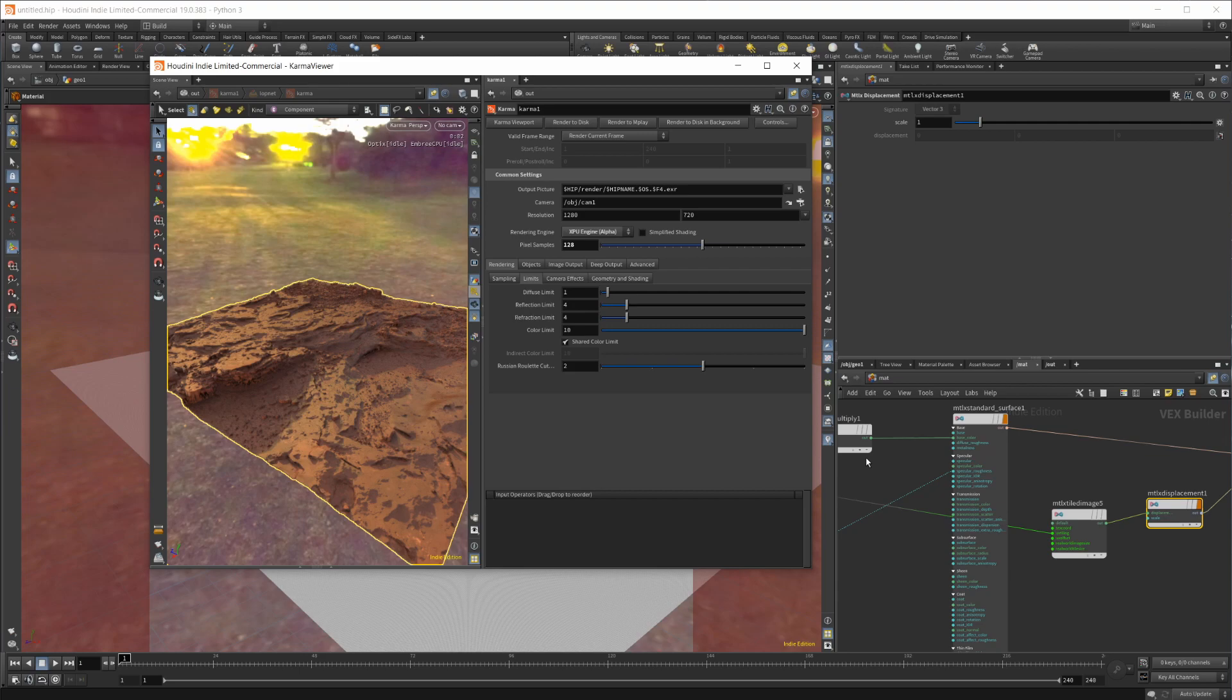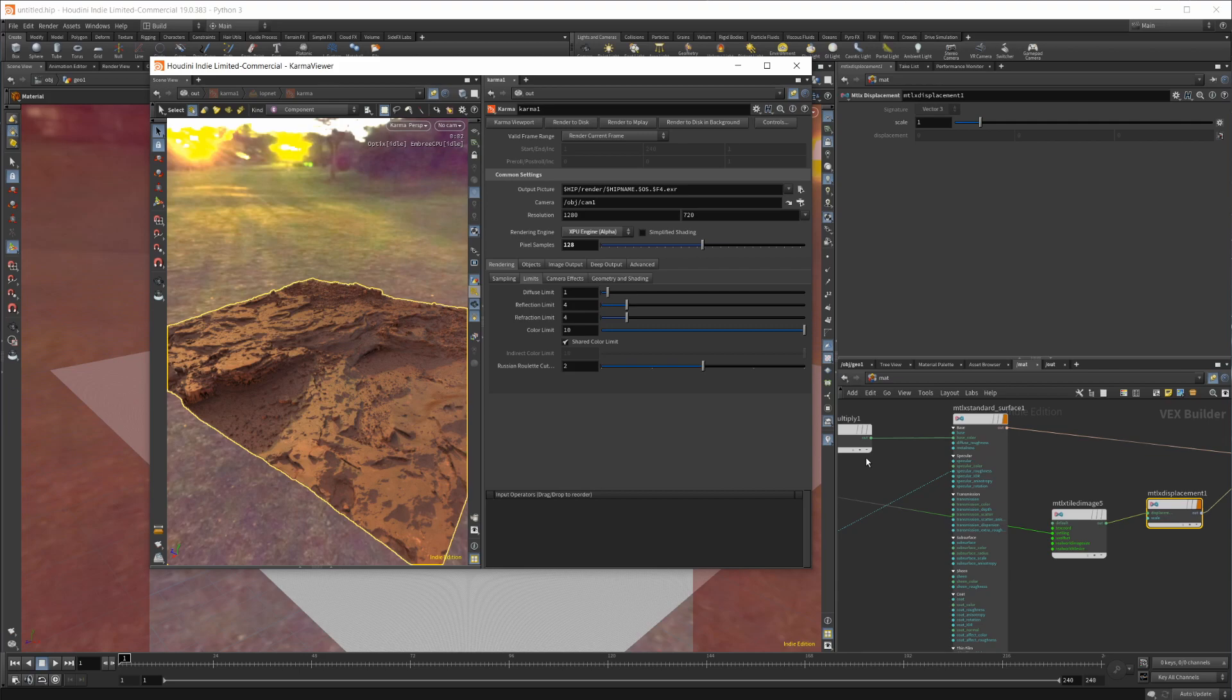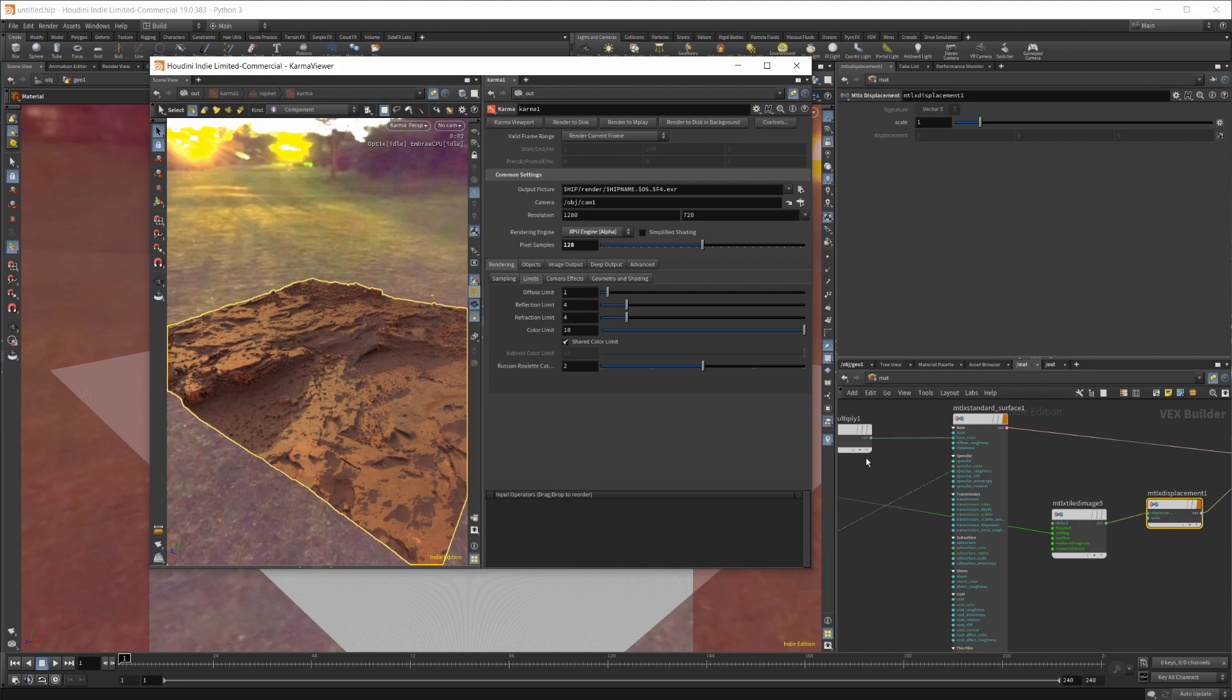I'm hopefully taking a look at that, also trying to get Redshift implemented into the Solaris context - get a Redshift Hydra delegate going. That'd be pretty sweet to use some of the new Solaris tools with that. Not sure fully if that's possible yet. Also probably going to have to wait to see when Redshift gets updated. Actually, the other way around - Redshift doesn't support Houdini 19 yet. Keep an eye out for all that.